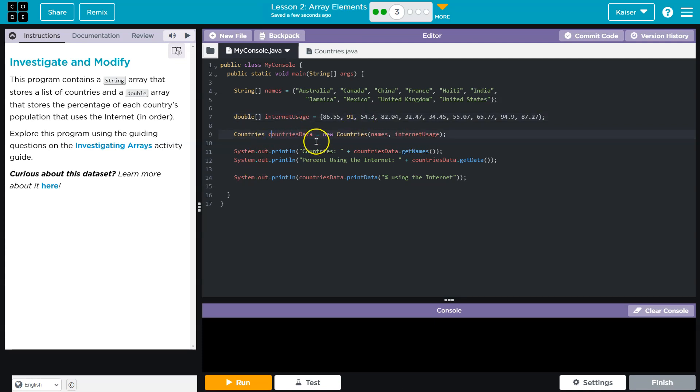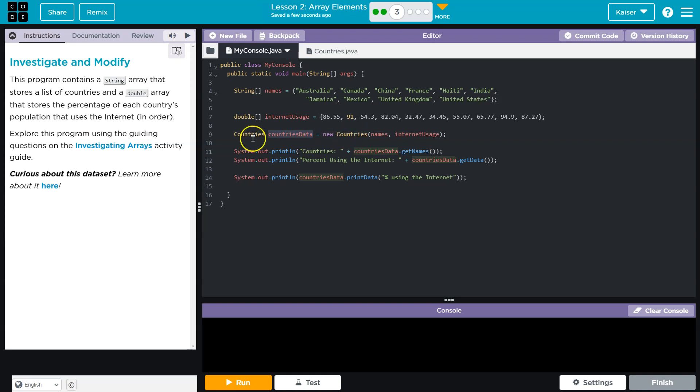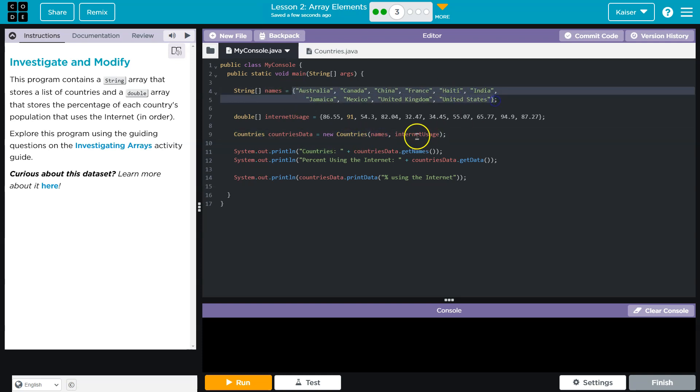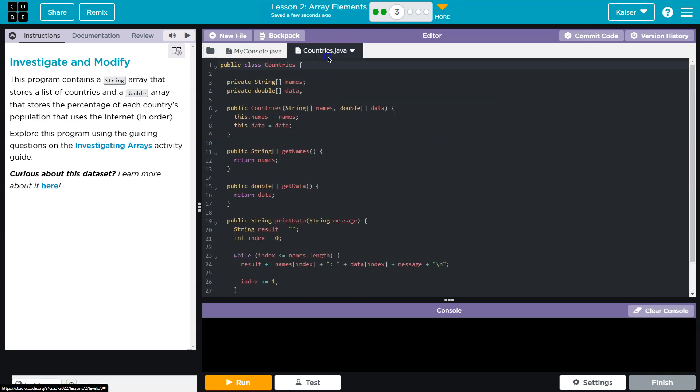So now we have countries is new countries, new countries, names, internet usage. So this is an object. This object is formed using, it's a country data type, is the class. And it's formed using the country's constructor. We pass it names, which is the names of all of the country. And then we also provide it with all of these numbers. Let's go look at this class.